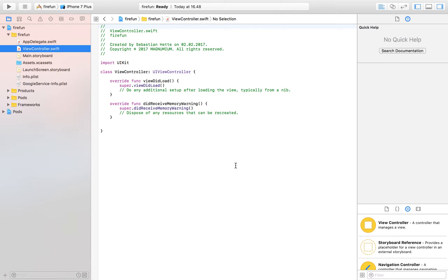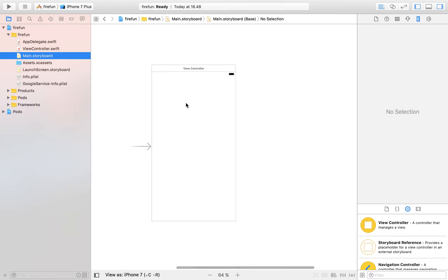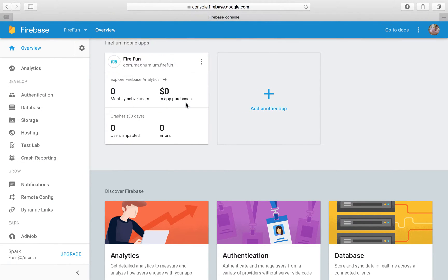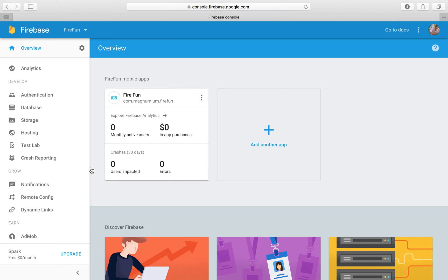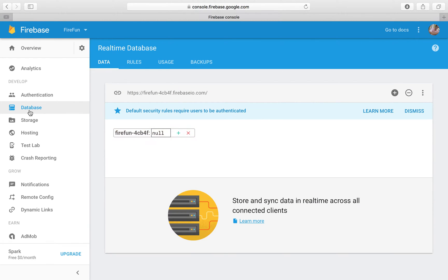In this video we are going to take a look at how we can write data to our database. In the previous video we just set it up — now we're actually going to write some data to that database. So let's get right to it by opening up our Xcode project. Here is our Xcode project that we left last time, and as you can see there isn't anything special with it yet. There are a few tweaks, but we have our view controller and our main storyboard. Now if we go over to our Firebase project at console.firebase.google.com, you can see your project. Click on it — we click on the project we started last time — and on the left side you will have something called a database. Let's click on that and here is our database.